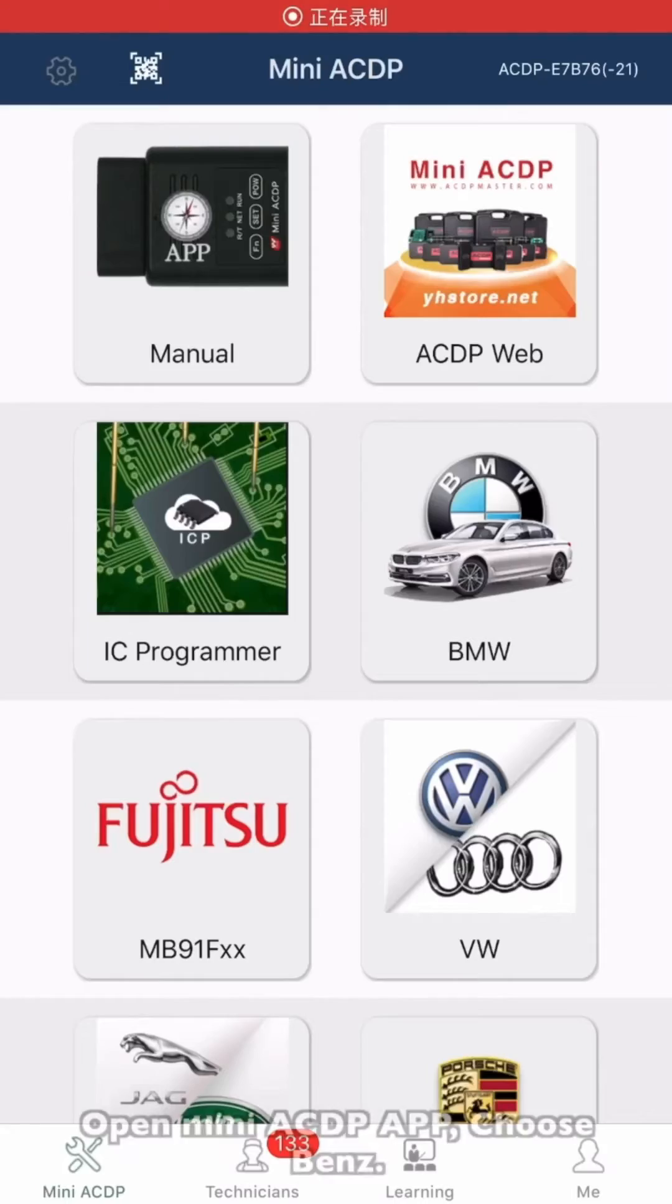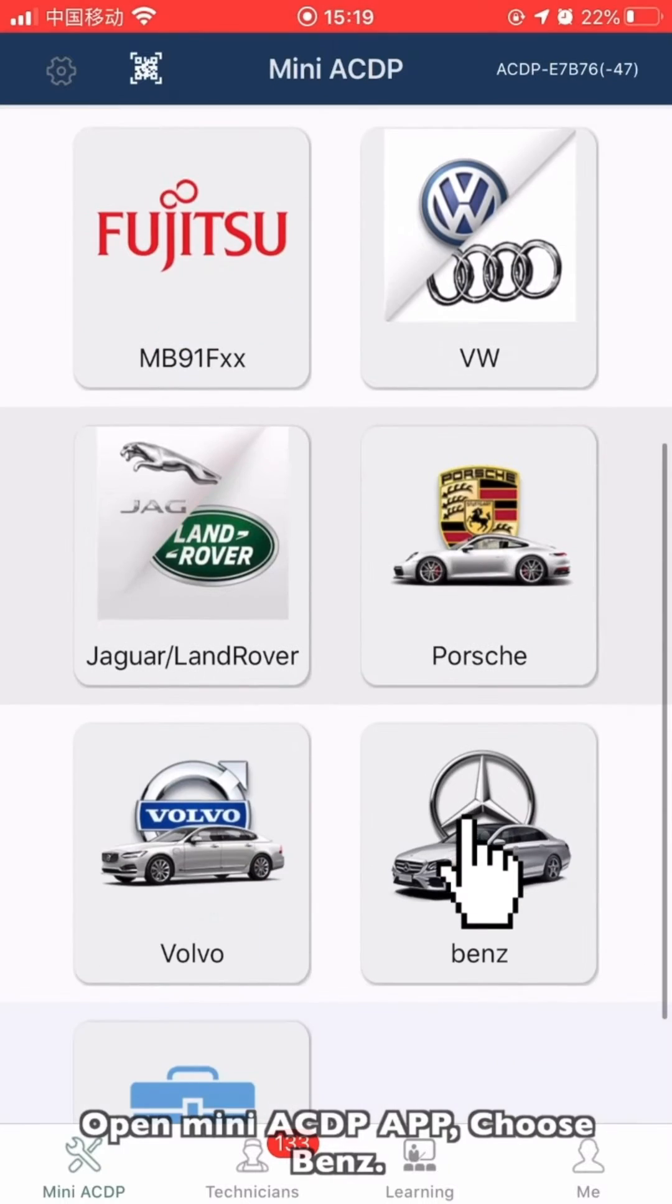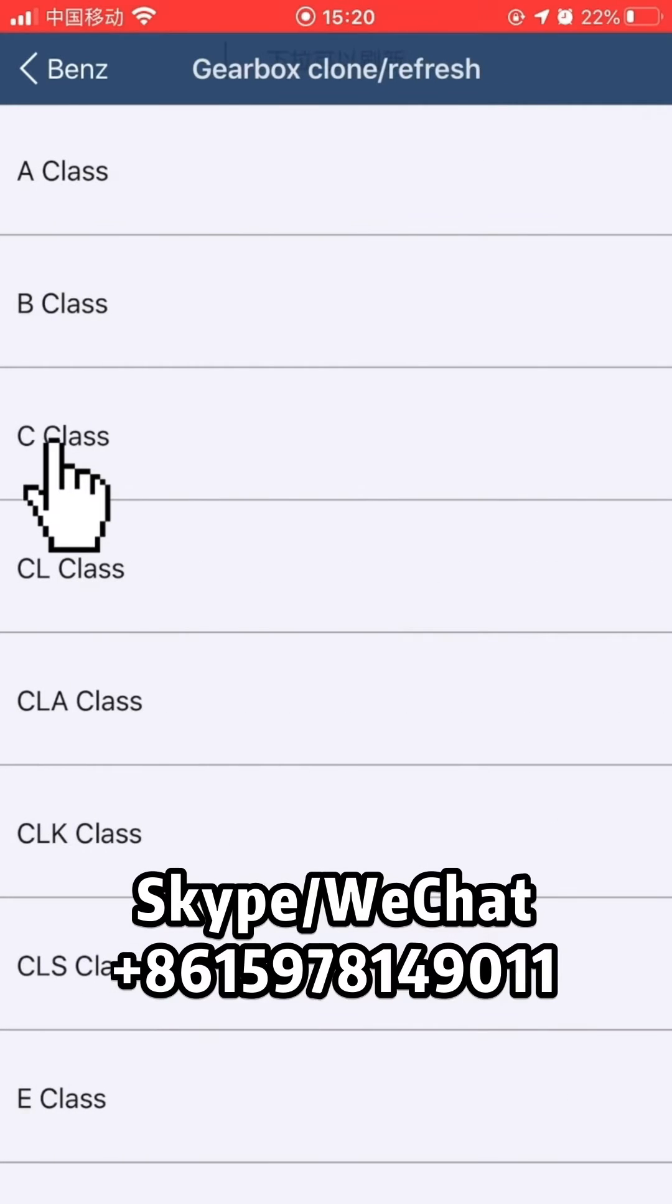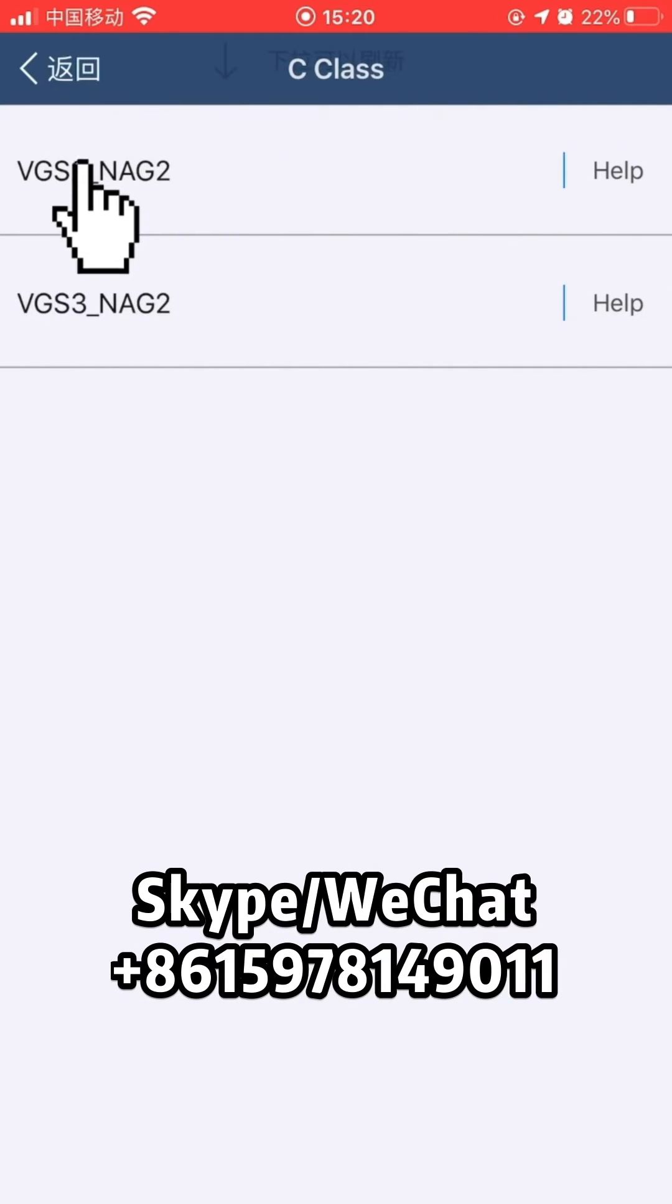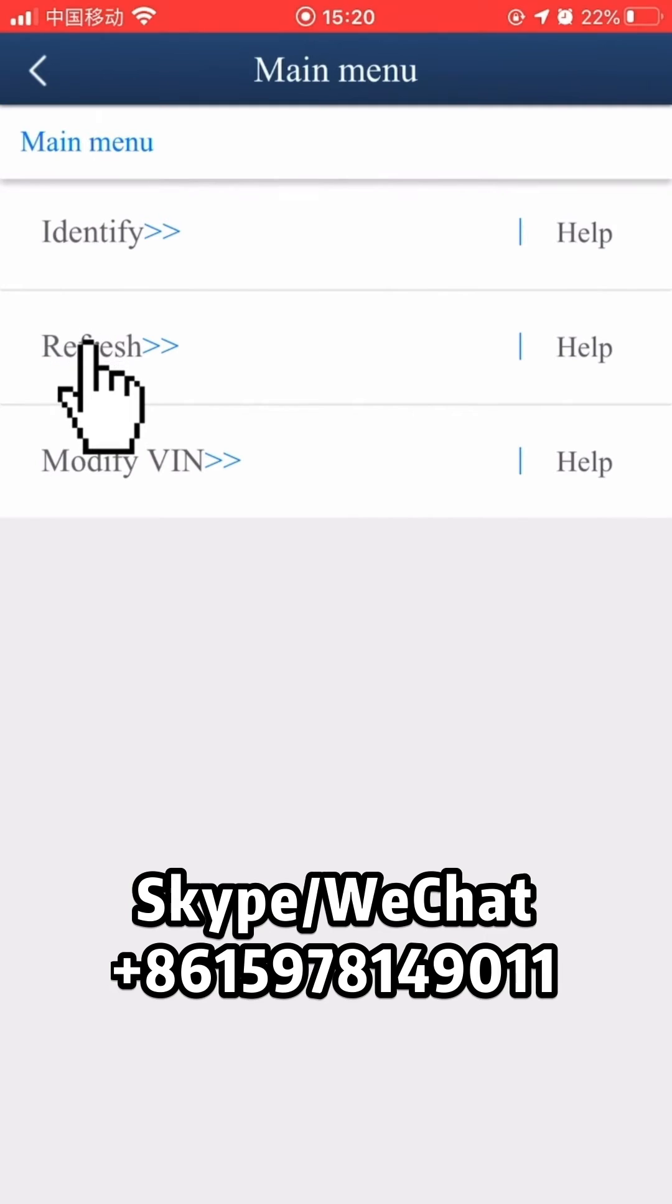Open Mini SDP app. Choose Benz, then Gearbox Chrome Refresh. Choose C-Class, then VGS2 and NAG2. Choose Refresh.